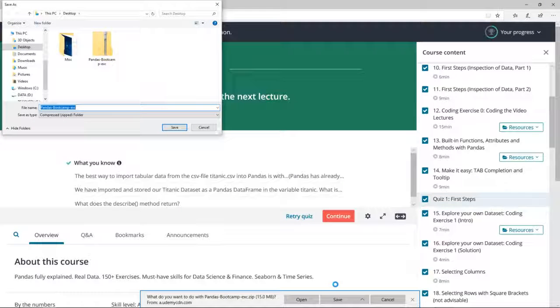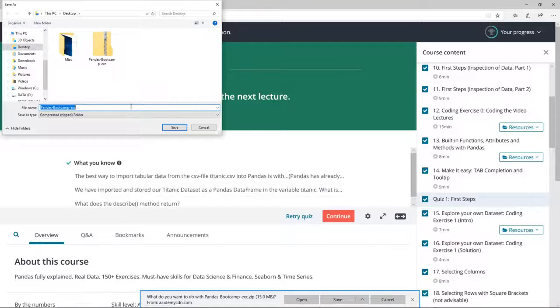Udemy suggests to download the file. My recommendation would be to save the file on your desktop. I have already downloaded the file, so I click cancel here.